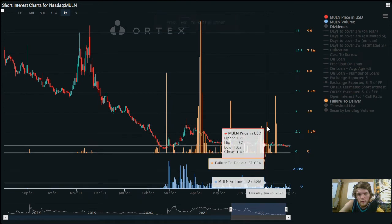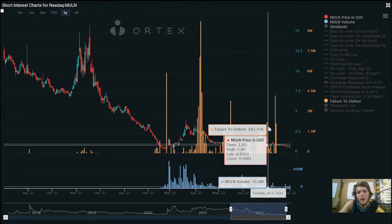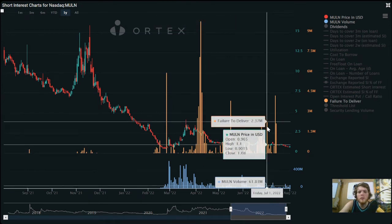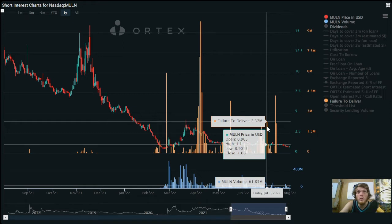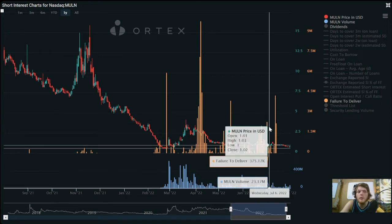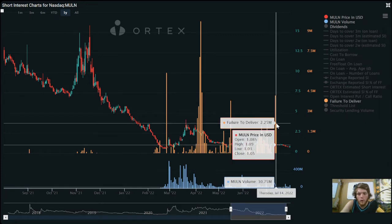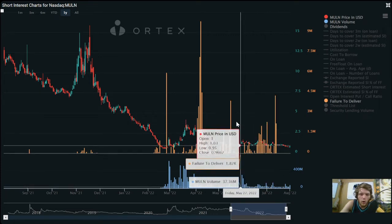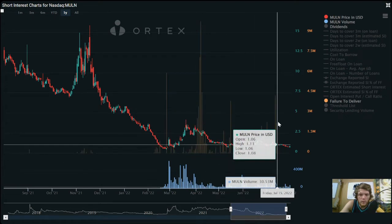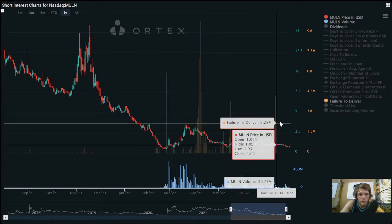Now you guys are going to say, 'Oh well, the float, there's just so much on the float.' Yes, there are a lot on the float now. You're not wrong. However, if you take all of these FTDs into consideration...